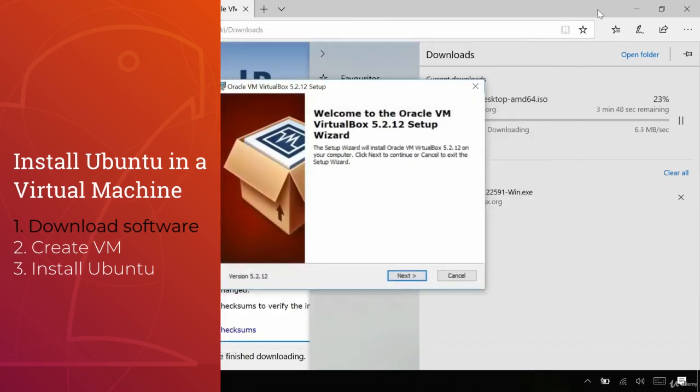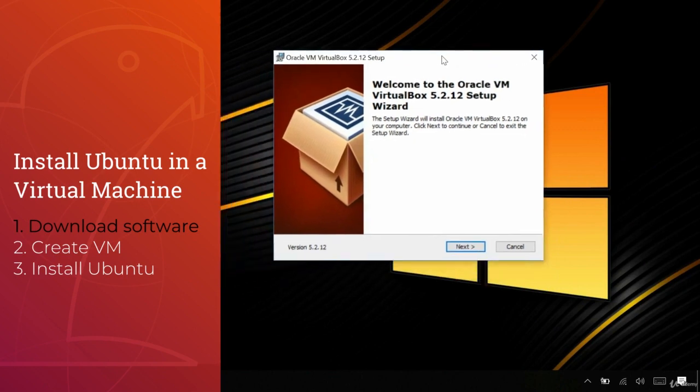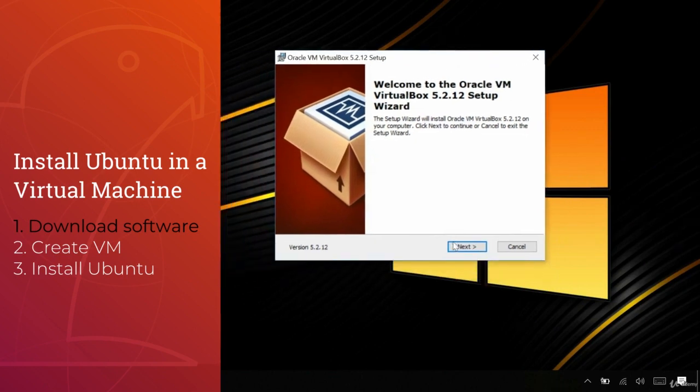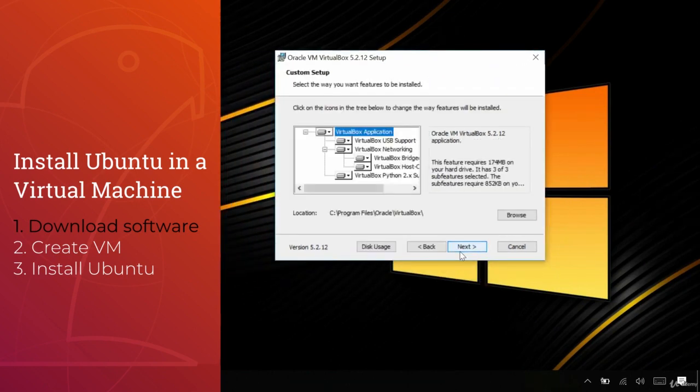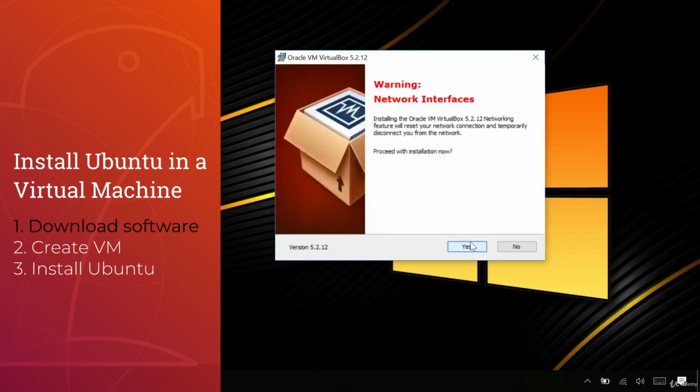VirtualBox is simple to install and it allows us to create virtual machines in Windows 10. Remember, virtual machines are guests in the host system Windows 10.